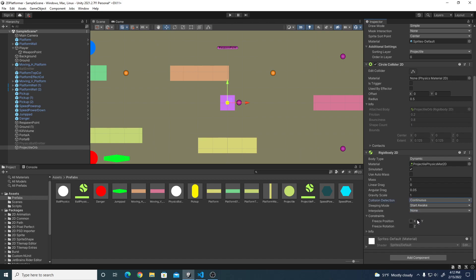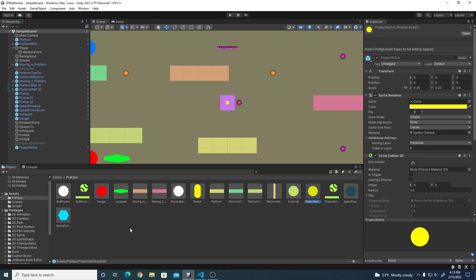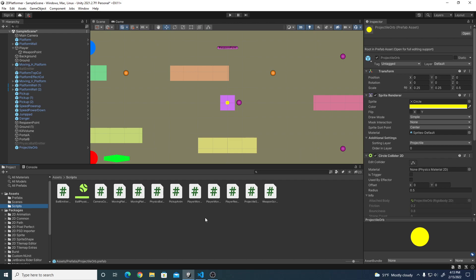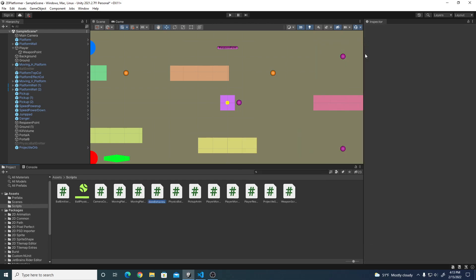Go back to the projectile orb and drag our projectile physics material into the rigid body material slot. Change the collision detection to continuous for smoother collisions. We're going to need two scripts here. The first script is the weapon script that produces or creates this projectile at the weapon point. Before we do that, let's take our projectile orb object and drag it into our prefabs folder. If you don't have a prefabs folder under assets, create one and drag the projectile orb into it.